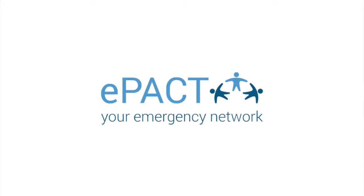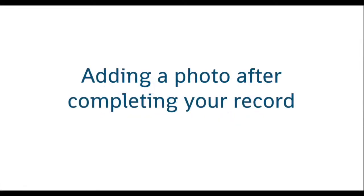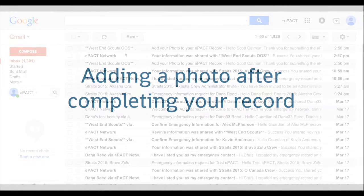Welcome to ePACT, your online emergency network. Adding a photo after completing your record.